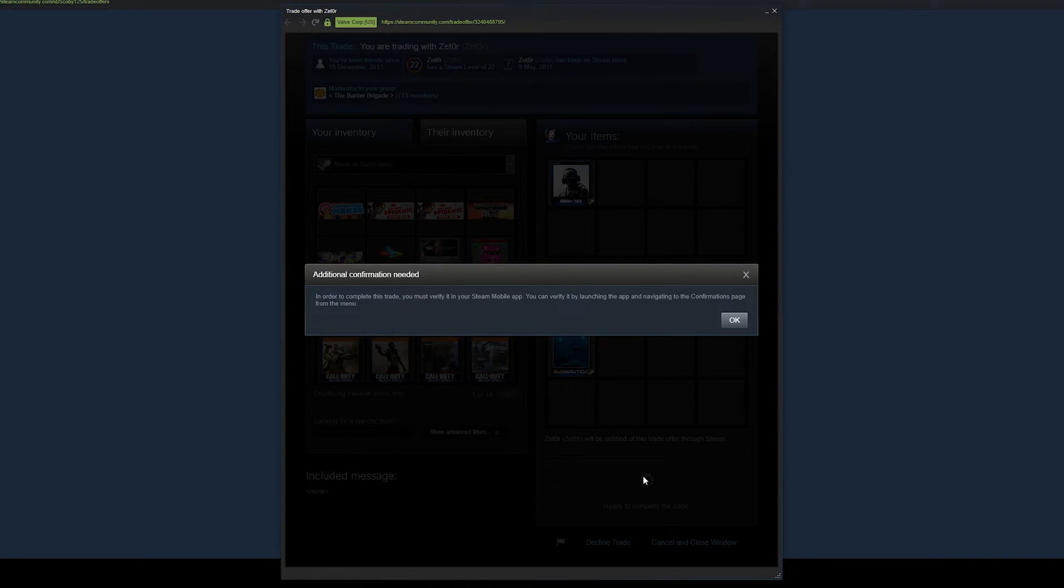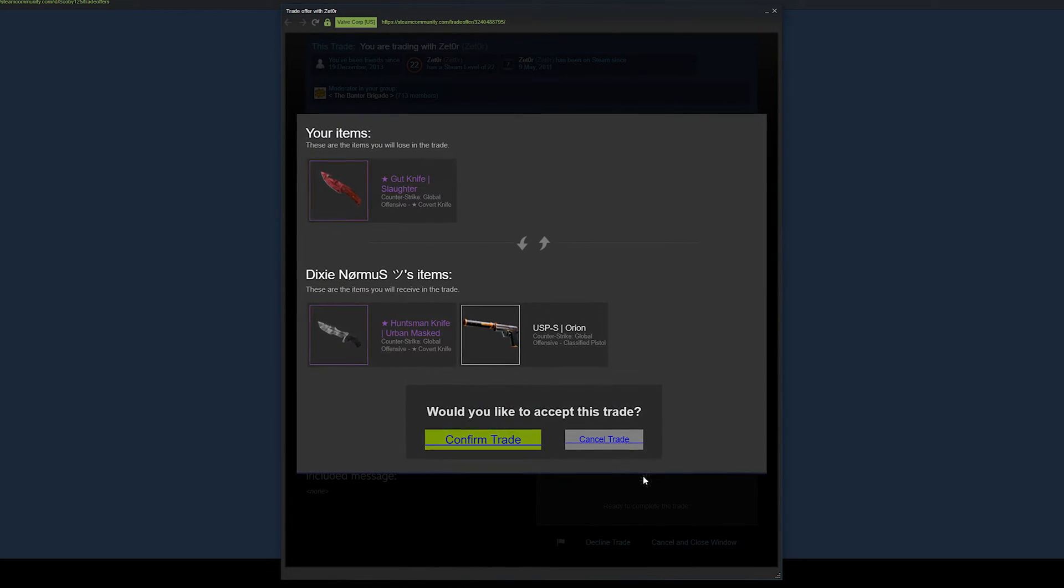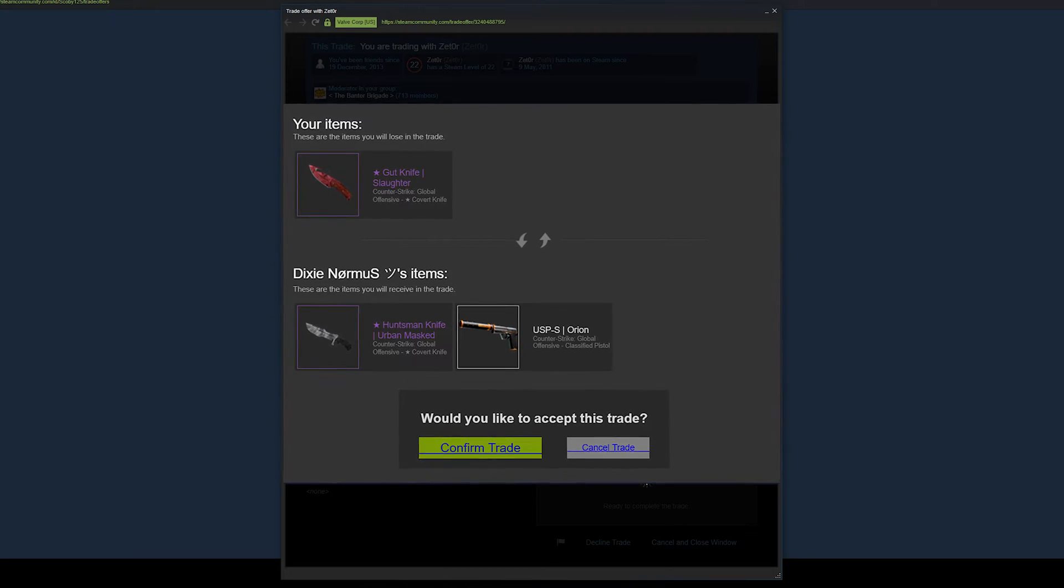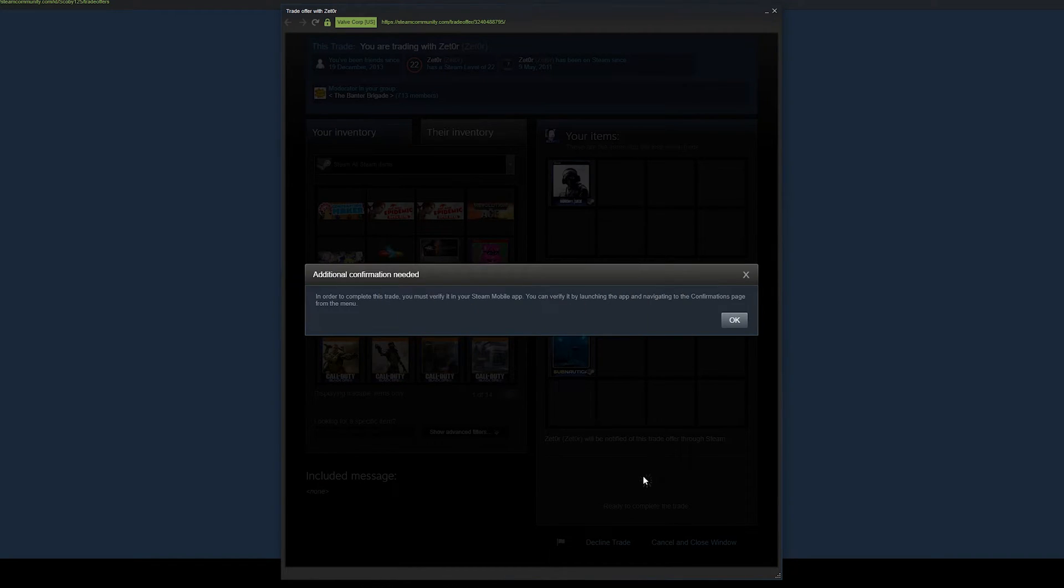Now from here, depending on if you have your Steam Guard enabled for your mobile phone app, you will either get an email notification where you'll have to accept it on email, or you'll have to go to your Steam app and accept it on there. So for those of you like me who have it on your Steam Guard app, I'm going to be showing you how to do that right now.